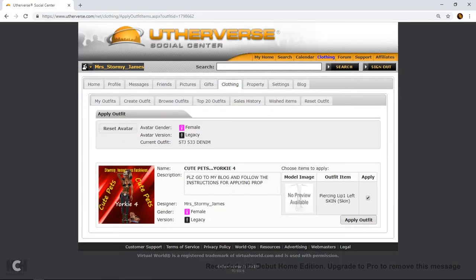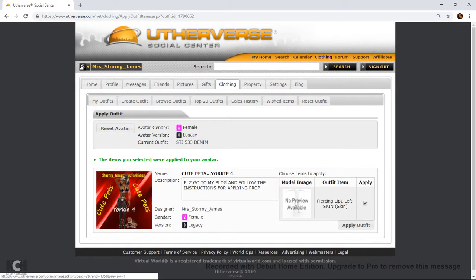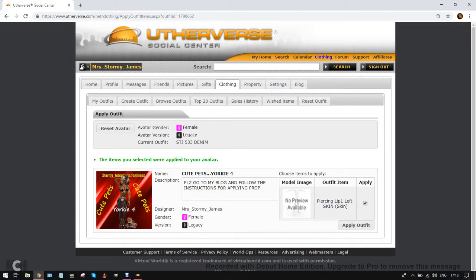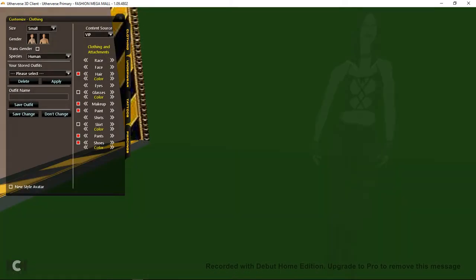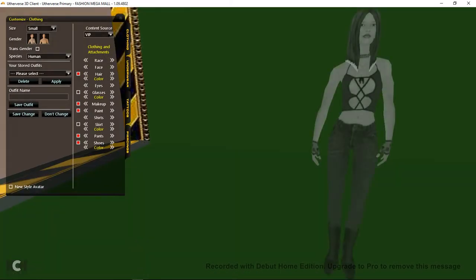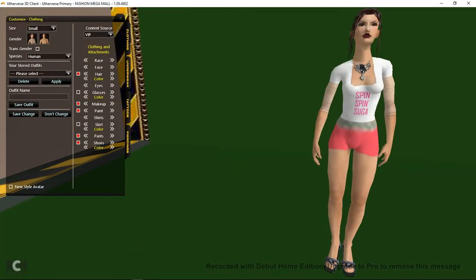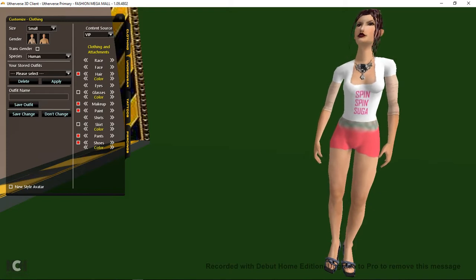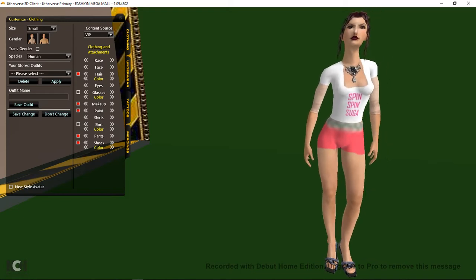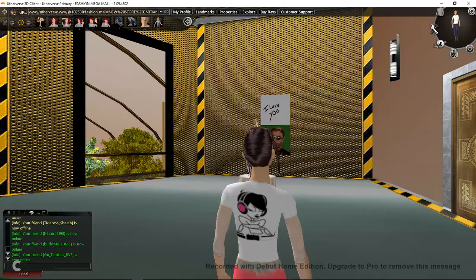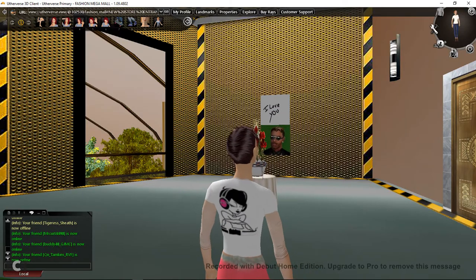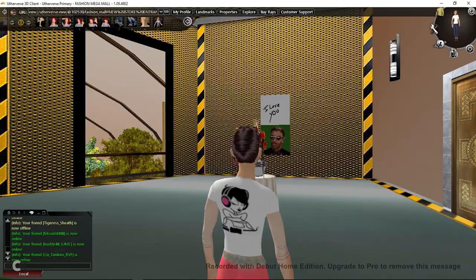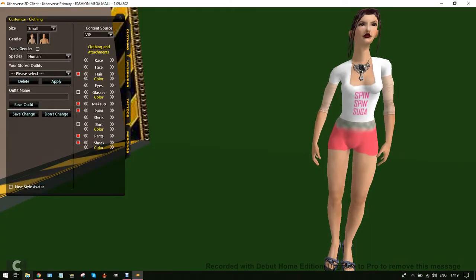And you apply this outfit. Now when you go back into your closet you're going to see nothing whatsoever. But you don't worry about that. You go to save change. And then you go back into your closet.